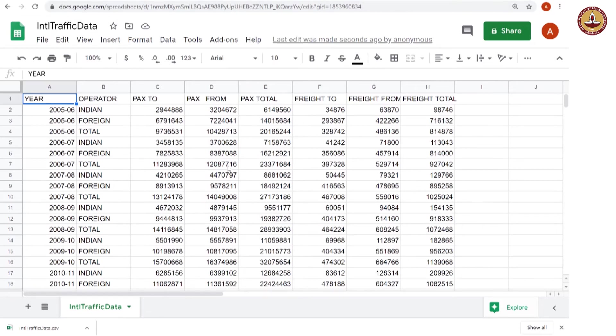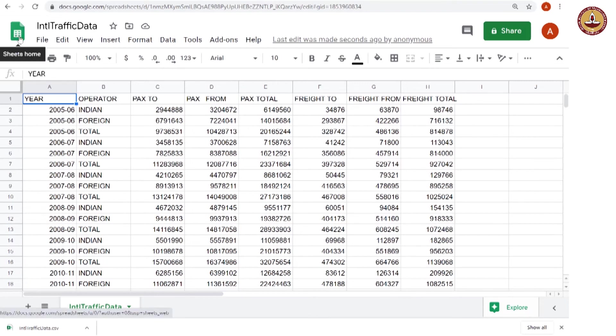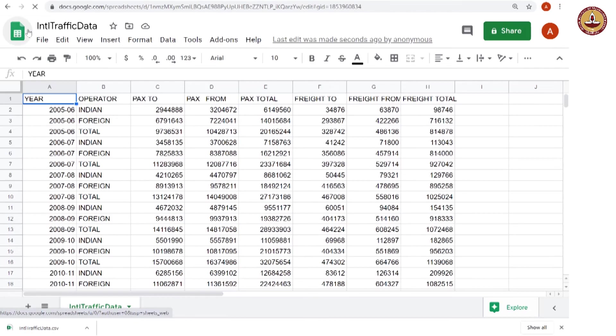So, this way you could download and use data sets that you have gotten from the internet. And now, how do we arrange all these sheets? So, let us go back to sheets home.